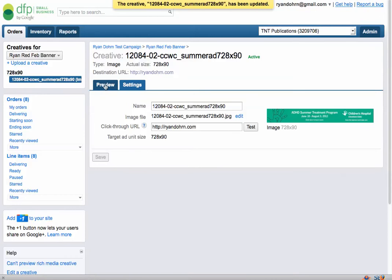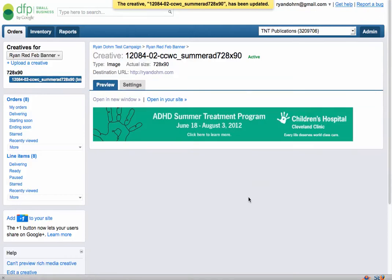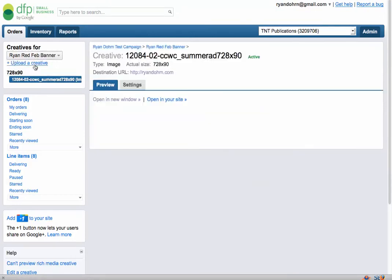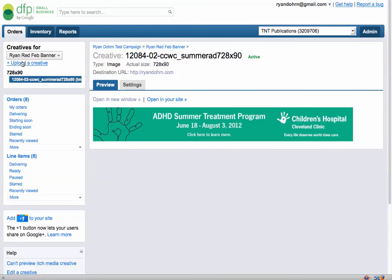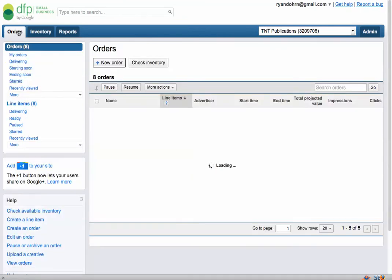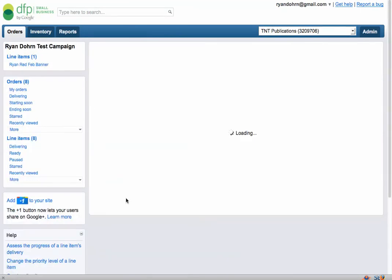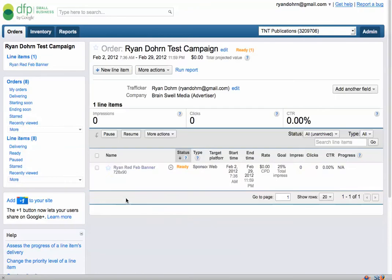I can go and change the name here, click edit to change the creative itself, and go here to change the .com name, then simply click save. That's all you have to do. Then go back to preview if you want to see it. And if you want to get back to the red banner, you just go to Ryan Red Banner in the upper left. If you can't get there, just click on orders and it'll take you right back.